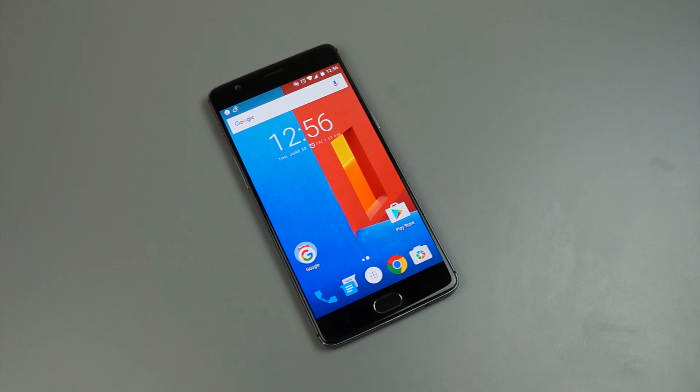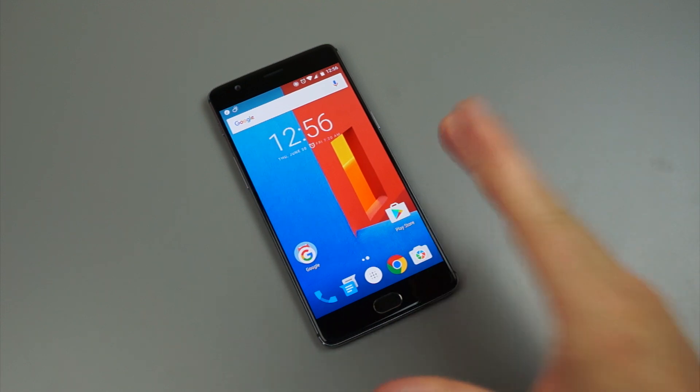Hey guys, how's it going? Tim here from Droid Life and today we are doing an overview of the software found on the OnePlus 3.